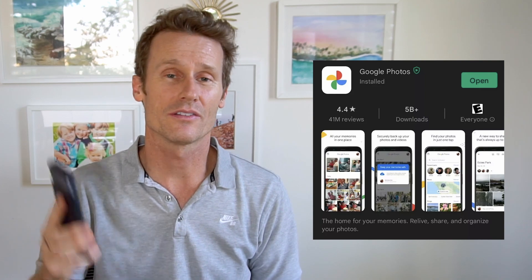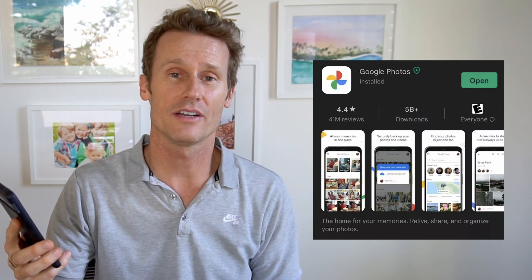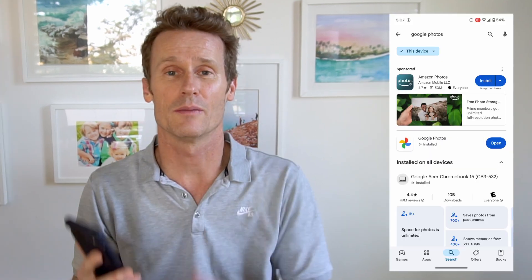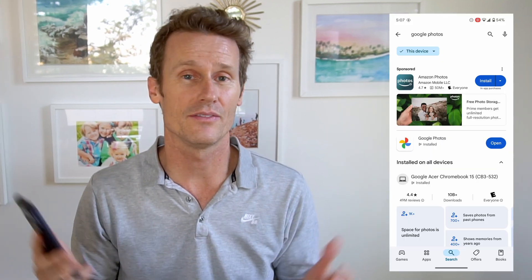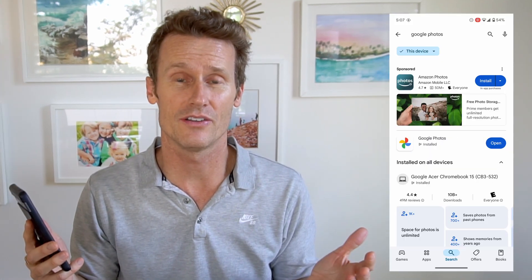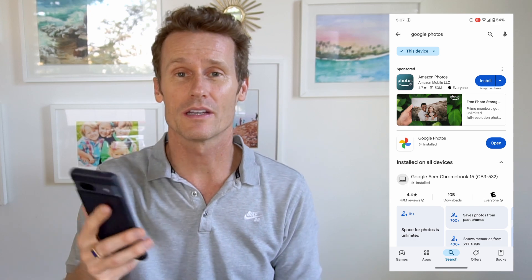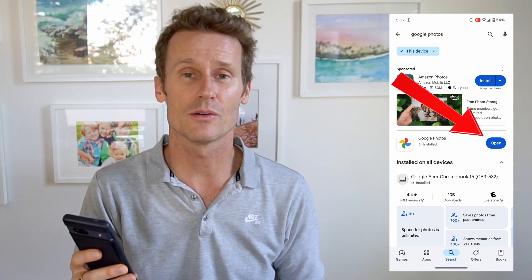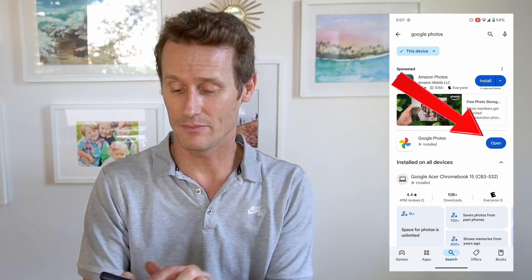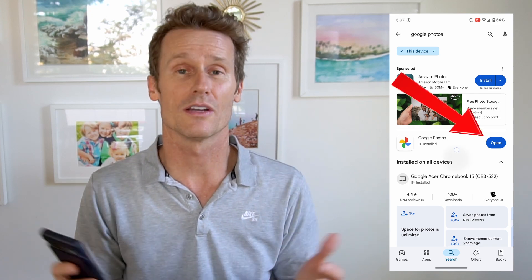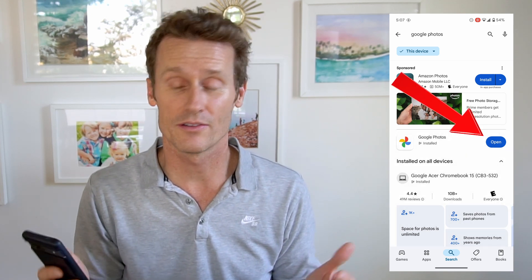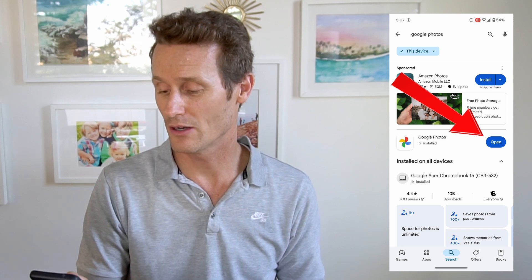You can do this on an Android device, which usually comes pre-installed if you have like a Pixel phone, or you can go to the Play Store right here. Just search up Google Photos and click open.